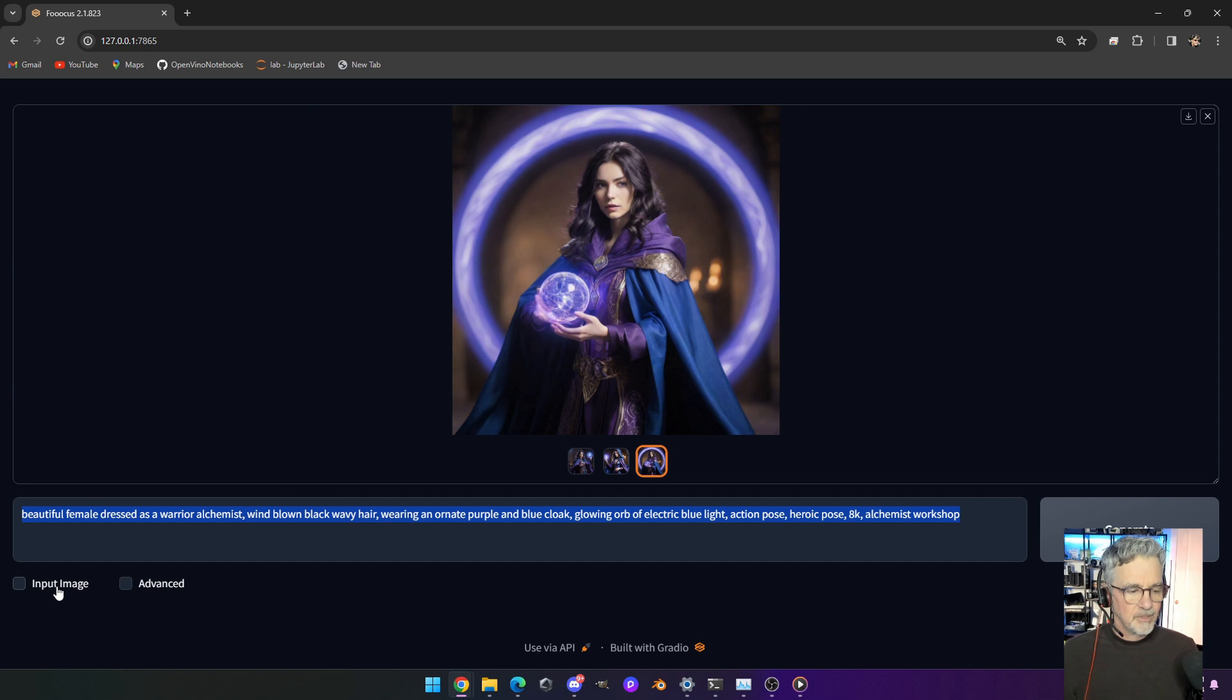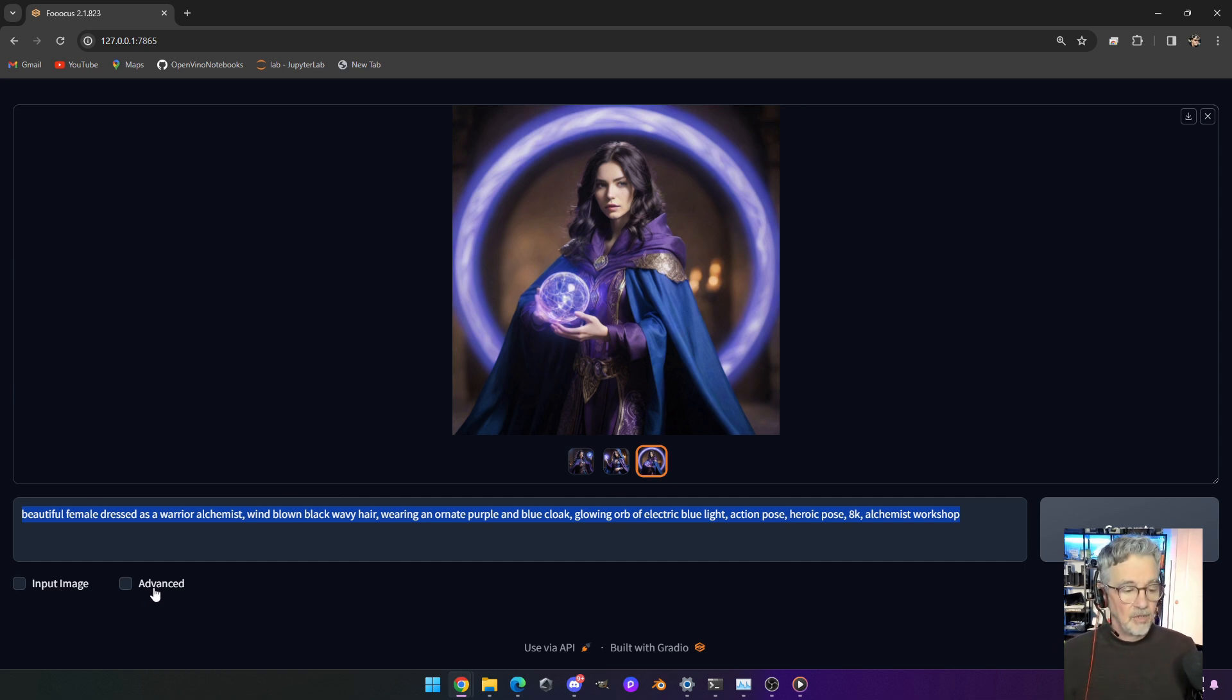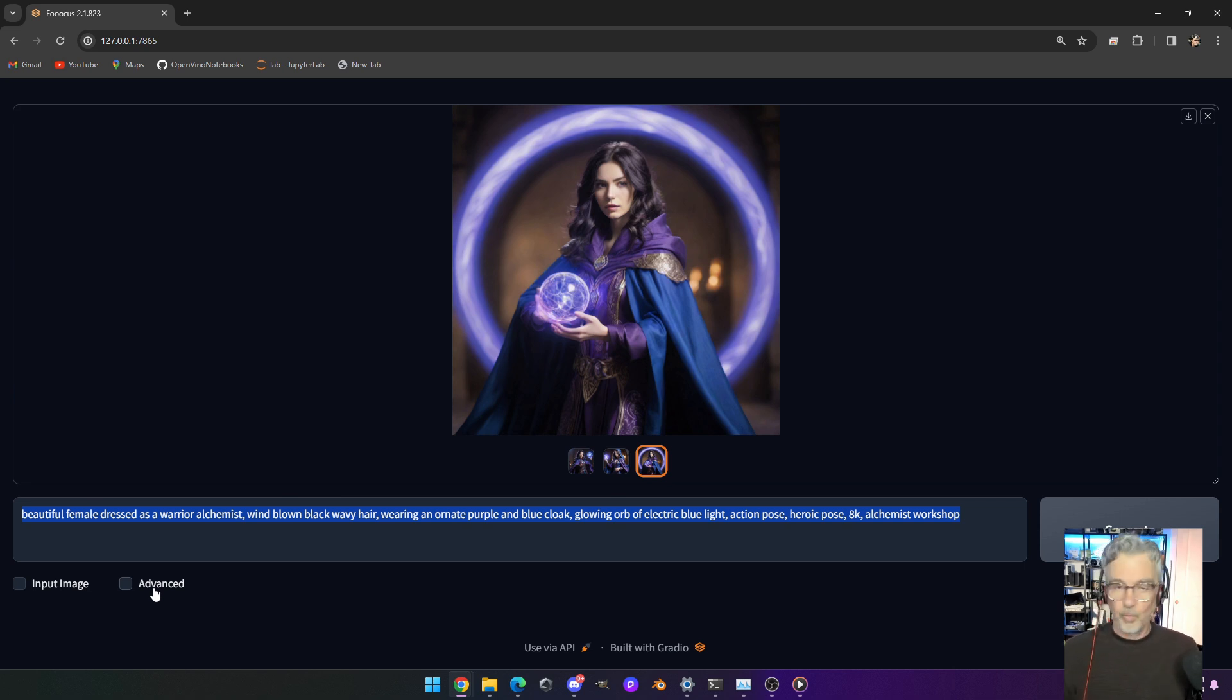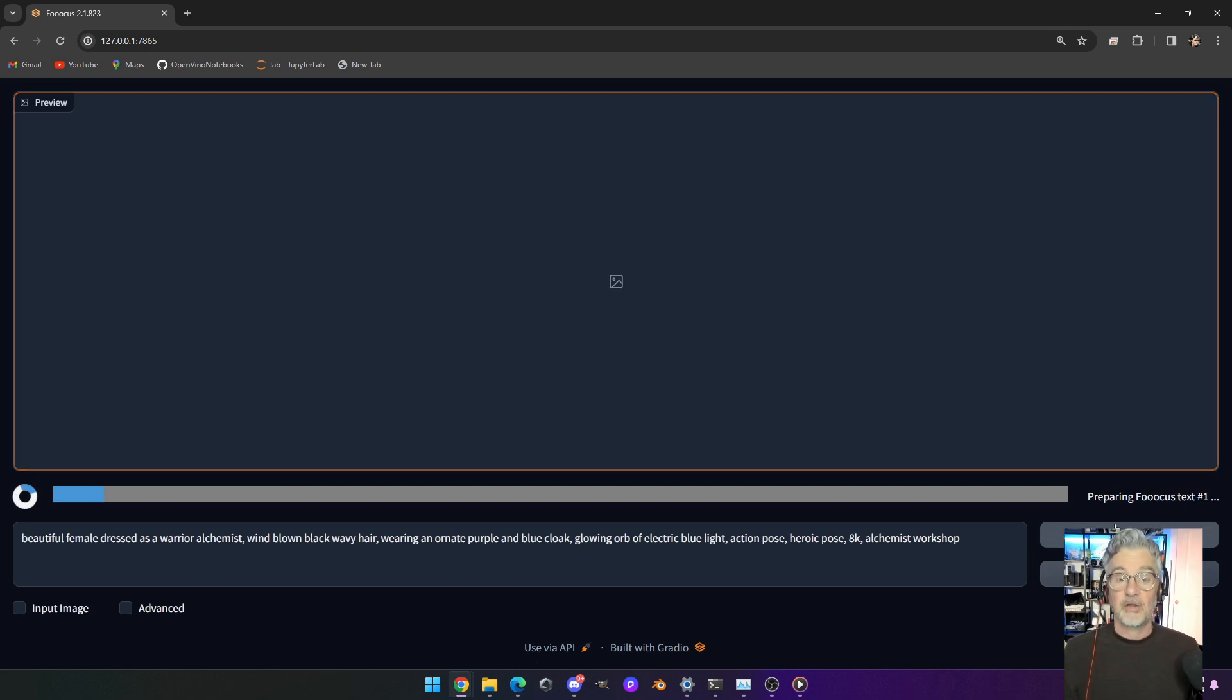A couple of other options. You have an image input option if you want to do image to image or inpainting, and I'll show you that. And then you have advanced, which is really a settings area. A lot of things are just set up by default. So we're going to just kind of keep it as is. And I'm just going to go ahead and click generate.